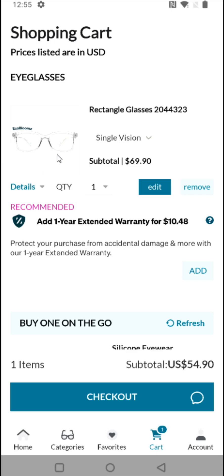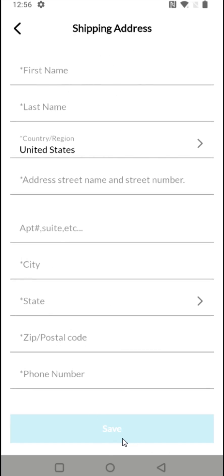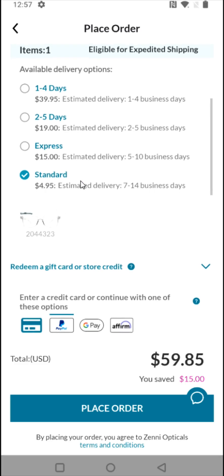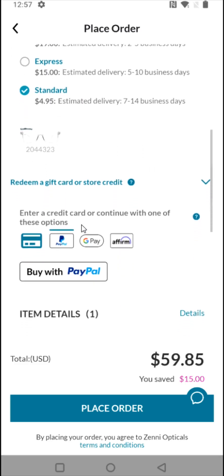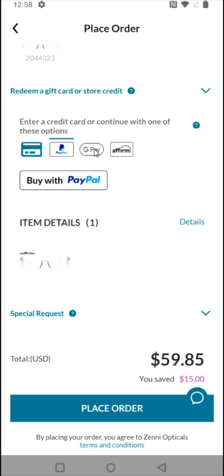I'm good with just this one pair of glasses, so I'm going to click checkout. Enter your personal information for the shipping address and click save. After that, select a delivery method and then a payment method. You can enter a credit card, go through PayPal, Google Pay, or Affirm. I'm going to go through PayPal.